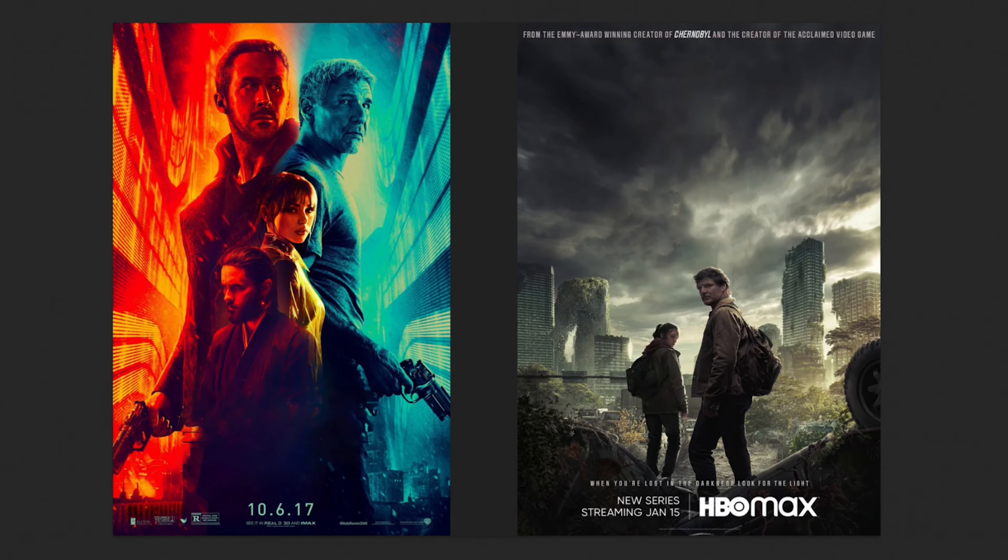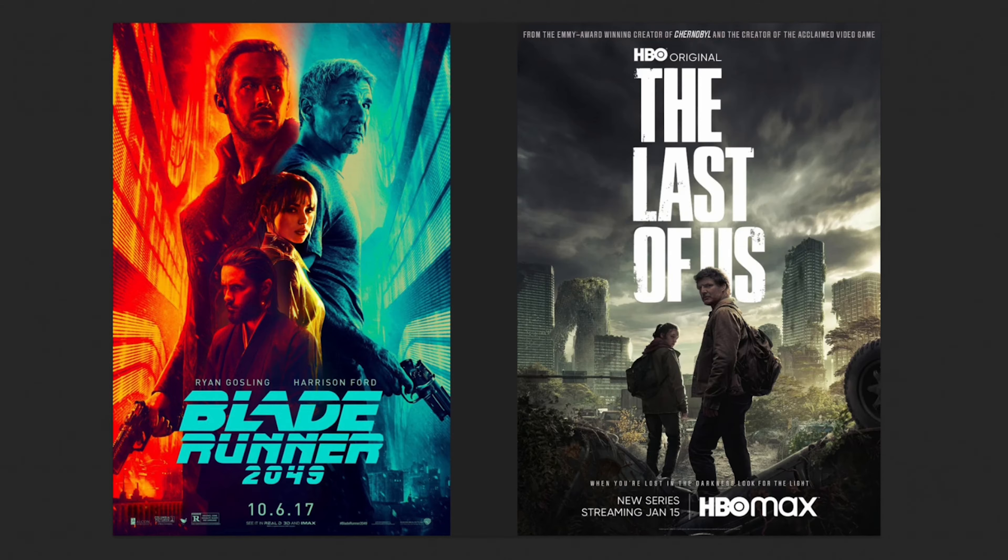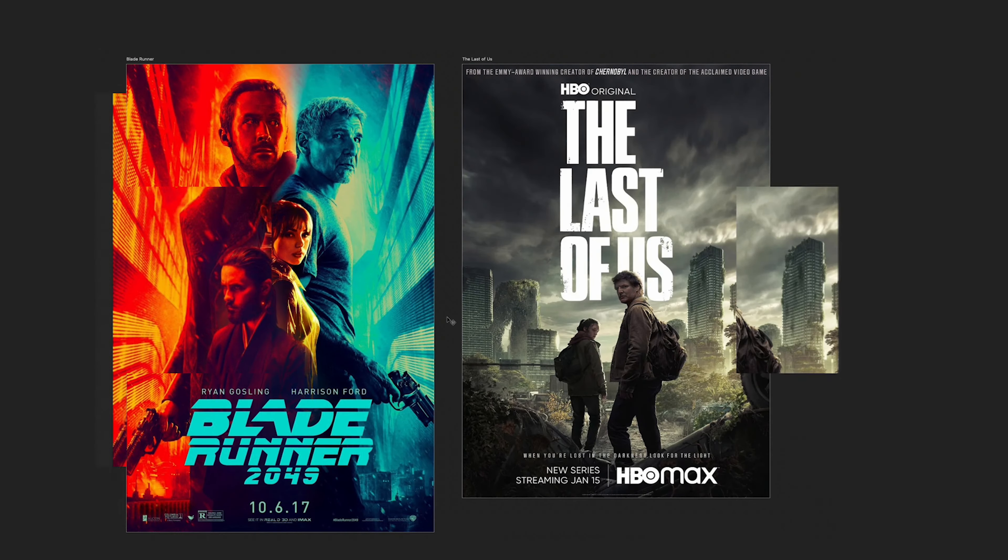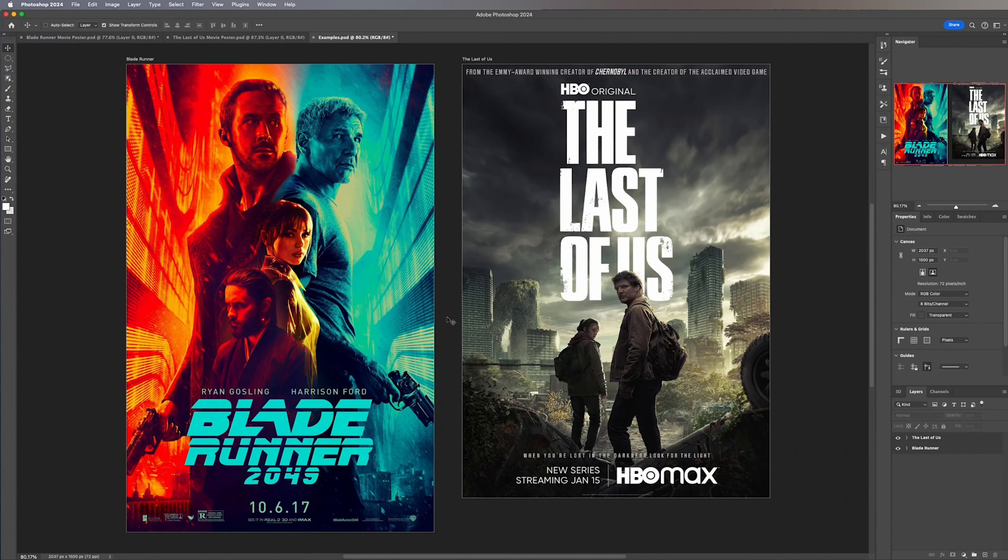Hello and welcome back to another Photoshop tutorial. Today I'm going to be showing you step by step how to remove text from an image inside of Adobe Photoshop 2024.